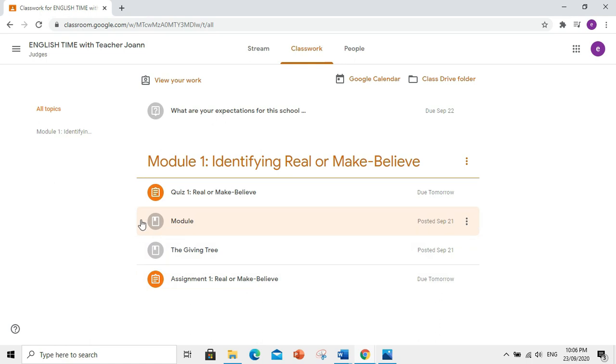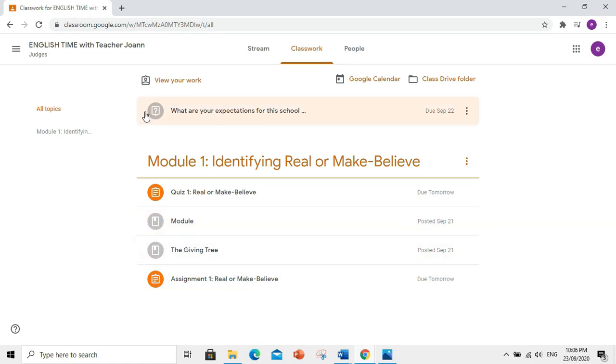Kapag ang kulay niya ay gray na, katulad nito, ibig sabihin yan, nagawa nyo na ang assignment at naisubmit nyo na. Now, gawin na natin itong assignment. Click nyo ito.